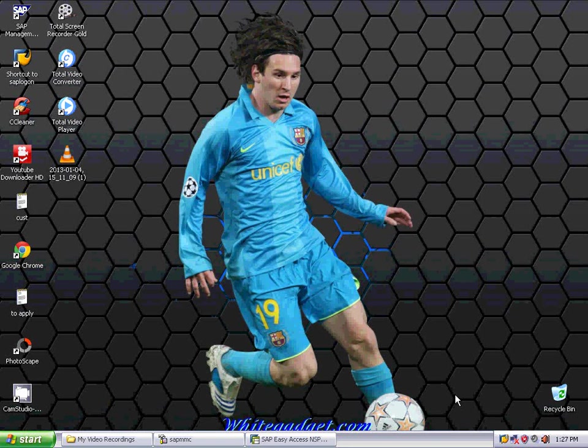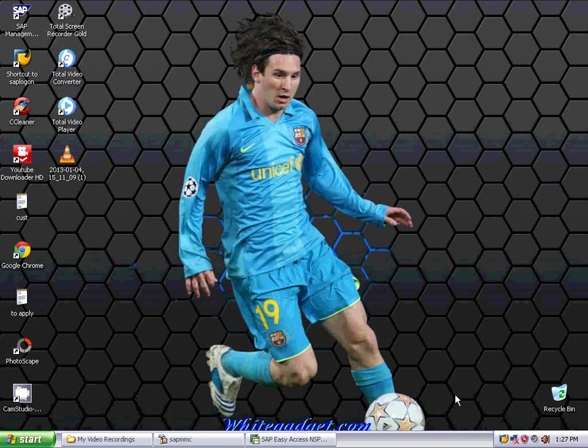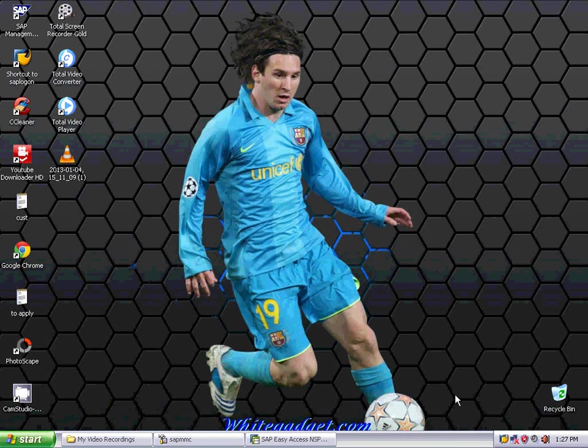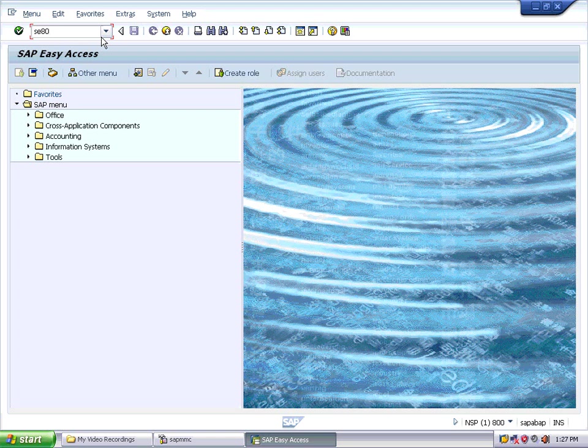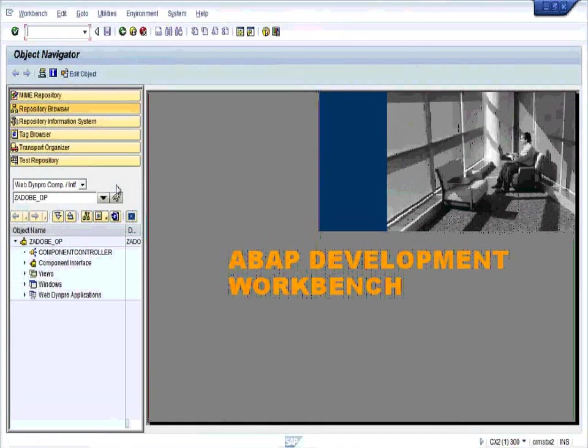Hi guys, I'm Amarjith. Here we are going to create a WebDynpro application that uses Adobe Interactive Form. We'll create the Adobe Interactive Form and demonstrate it in the WebDynpro application. Go to the SAP Easy Access screen and use transaction SE80 to reach the Object Navigator.